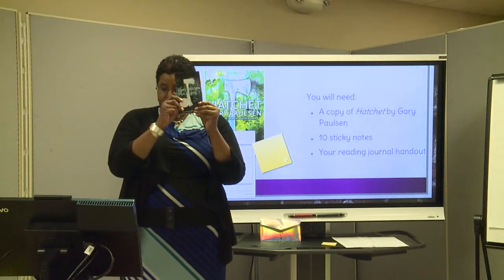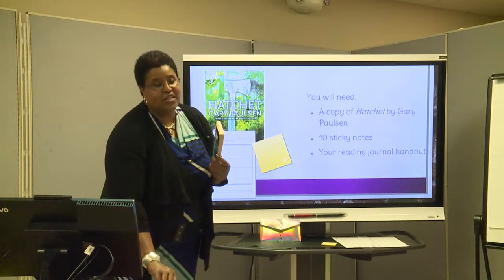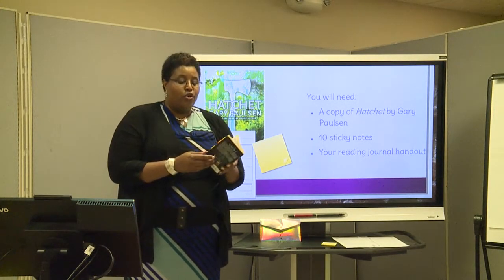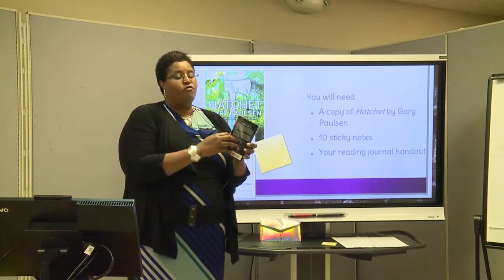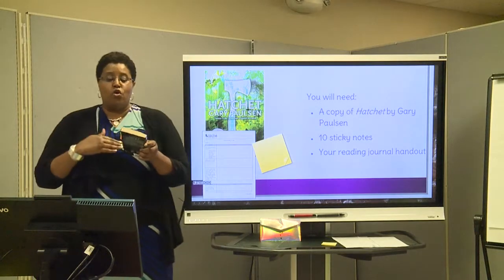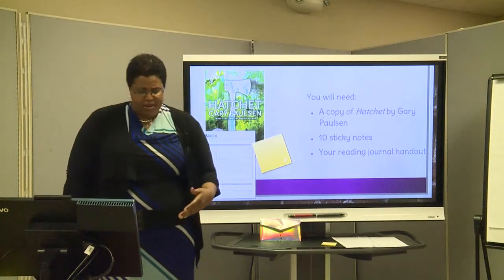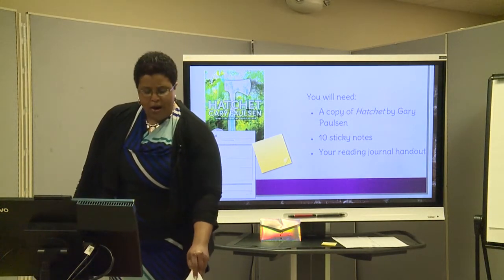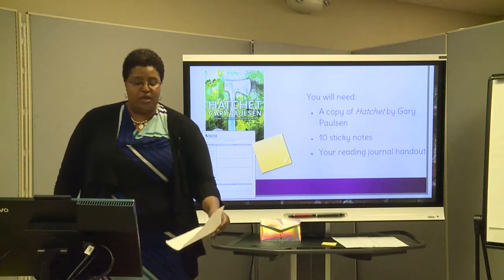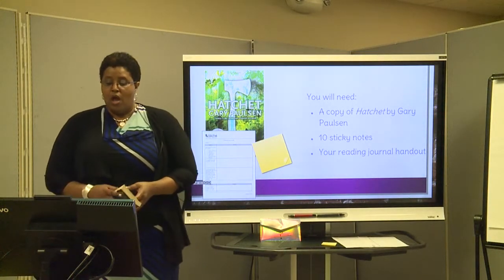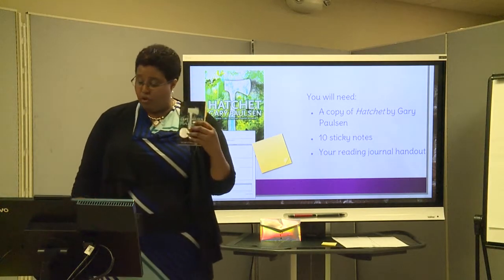So you're going to need a copy of Hatchet. You're going to need some sticky notes — the sticky notes are for your annotations throughout the book. I have sticky notes in mine to keep up with different things I've learned or want to reference, so that when we're doing our culminating writing tasks or working on our handout, you can reference it easily. That journal handout, your sticky notes, and this book — that's all you need.